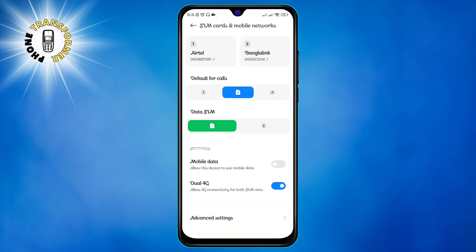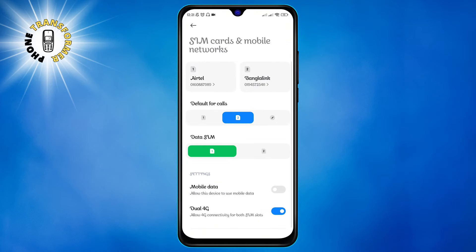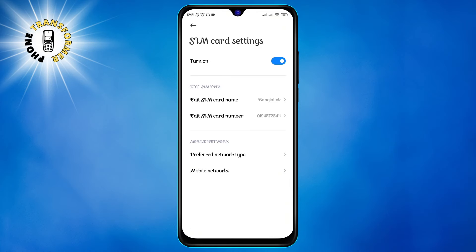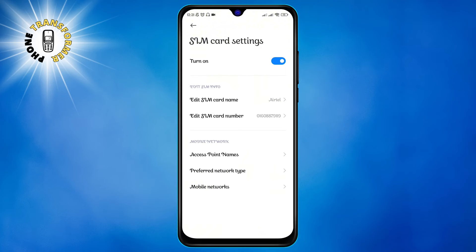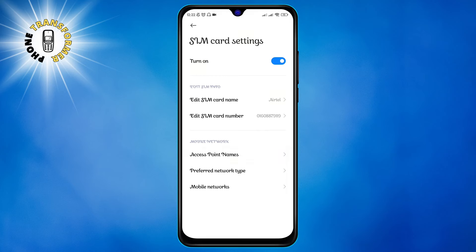Step 1: go back to SIM cards and mobile networks in your settings. Step 2: tap on the SIM card that you want to use for internet access. This will open a list of options for that SIM card. Step 3: tap on access point names. This will show you the current APN settings for your network provider.